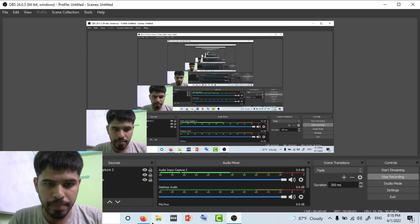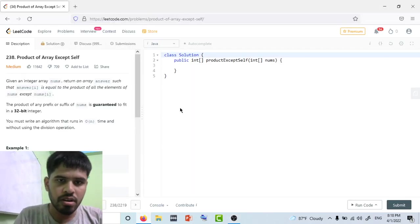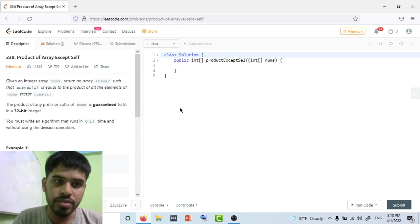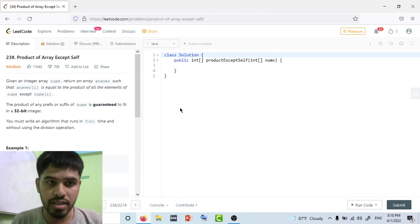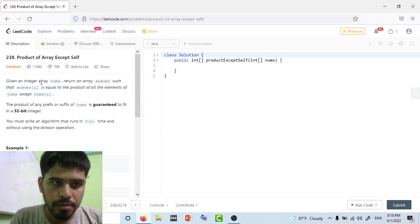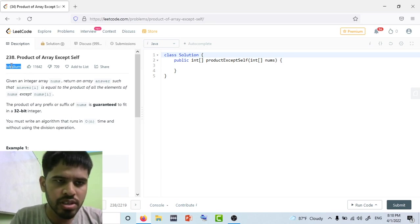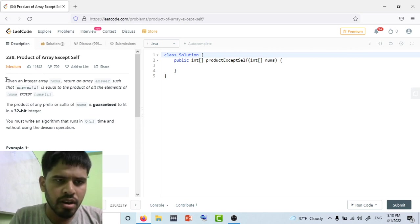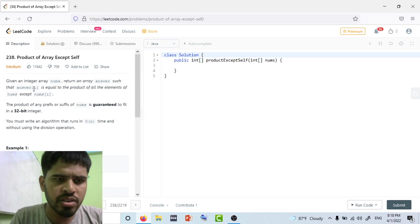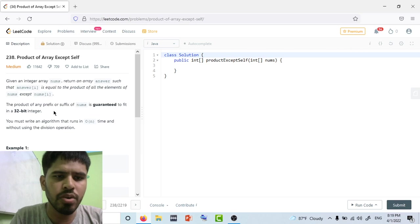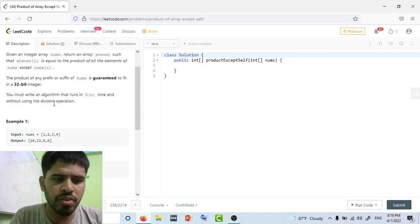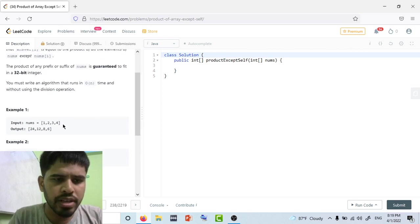Hey, what's up guys! In this video we're going to solve the problem 'Product of Array Except Self'. This is a medium difficulty problem. Given an integer array nums, return an array answer such that answer[i] is equal to the product of all elements of nums except nums[i].